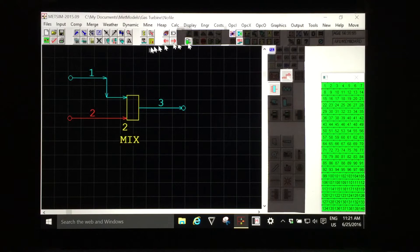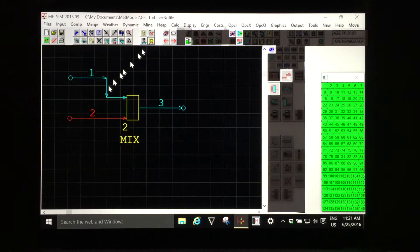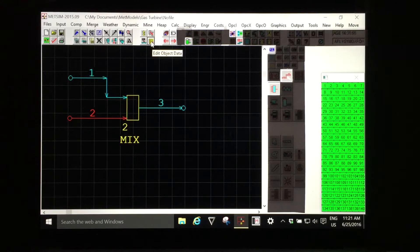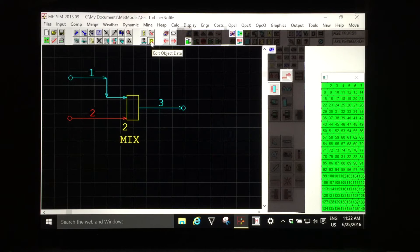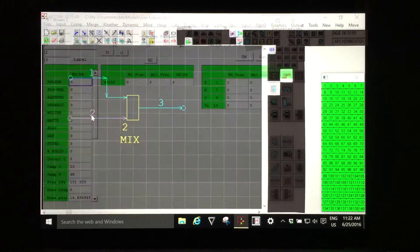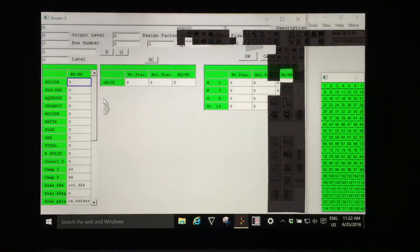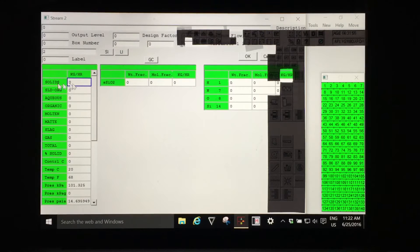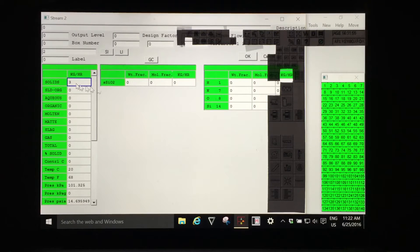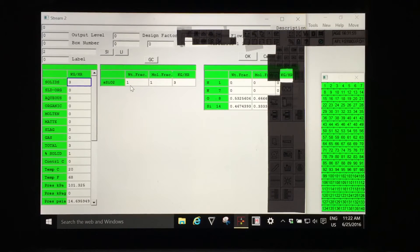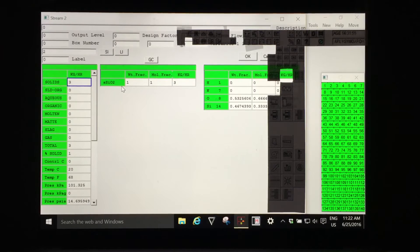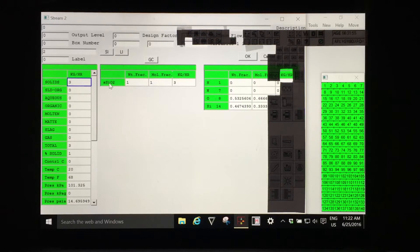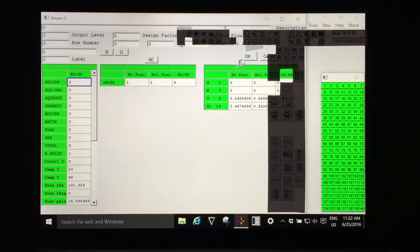So now we're able to use the component we've added to the model and I'm going to edit the data for stream number two. Left clicking on the edit object data and then left clicking on the number two for stream two. I'm going to add a solids mass flow of three kilograms per hour and I will expect when I press enter to see that METSIM will calculate that the mass, the weight fraction of the solid phase must be one for the only component that is available for stream two.